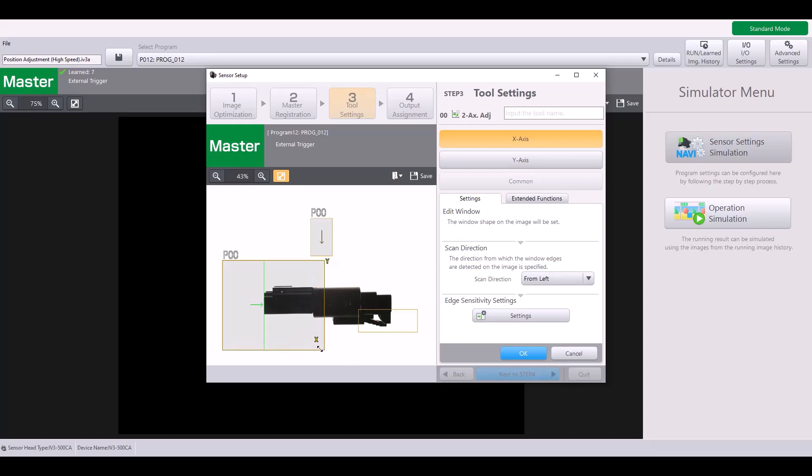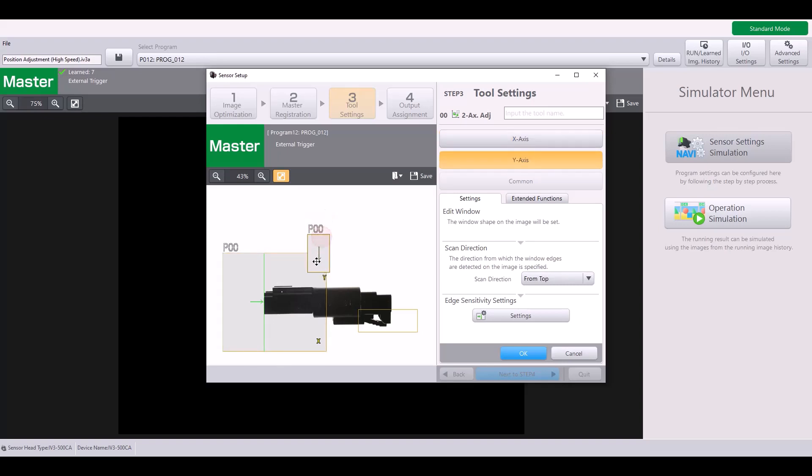You want to make the size of your window big enough so that it's able to find this edge as your part moves within this field of view. So for me, that's going to be about right here.